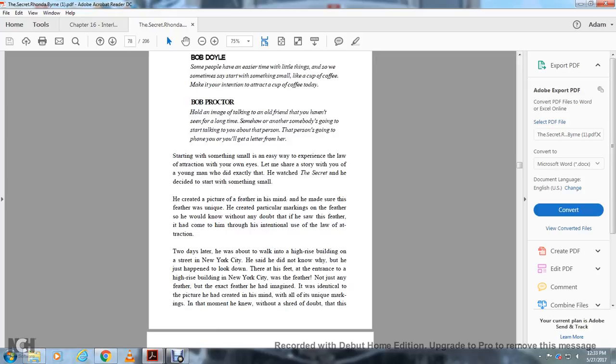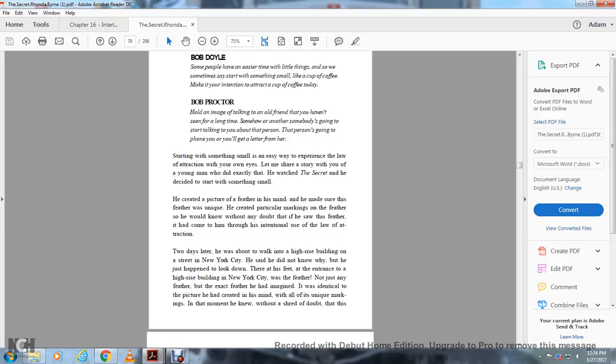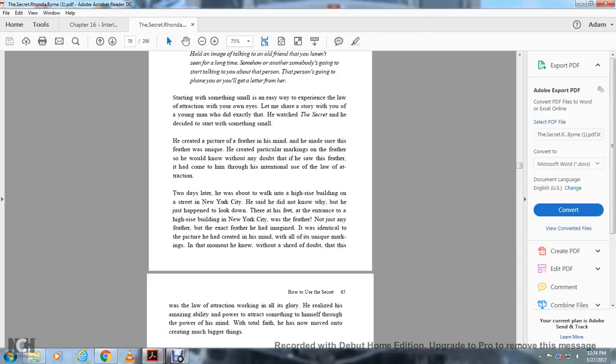A young man watched the secret and decided to start small. He created a picture of a feather in his mind. He made sure the feather was unique with particular markings, so he would know without a doubt that if he saw the feather, it had come to him through the law of attraction. Two days later, he was about to walk into a high-rise building on a street in New York City. He didn't know why, but he happened to look down. There at his feet at the entrance was a feather. Not just any feather, but the exact feather he imagined with all the unique markings. At that moment he knew without a shadow of doubt that this was the law of attraction working in all its glory.